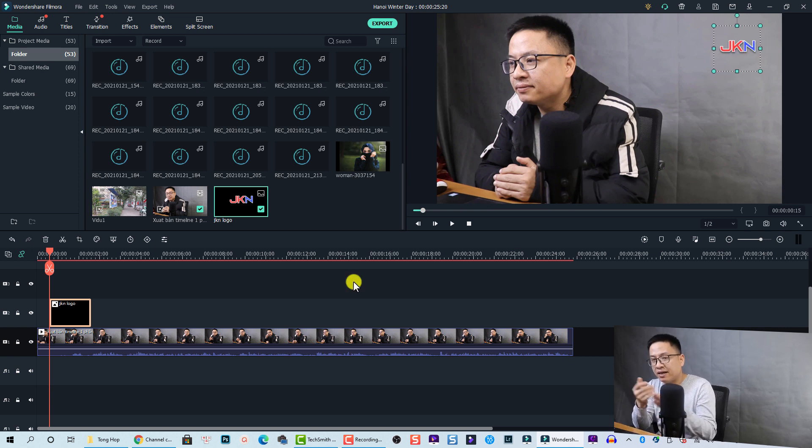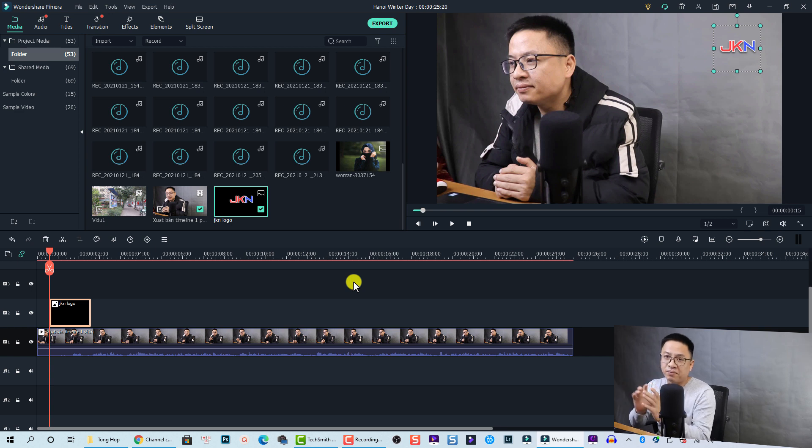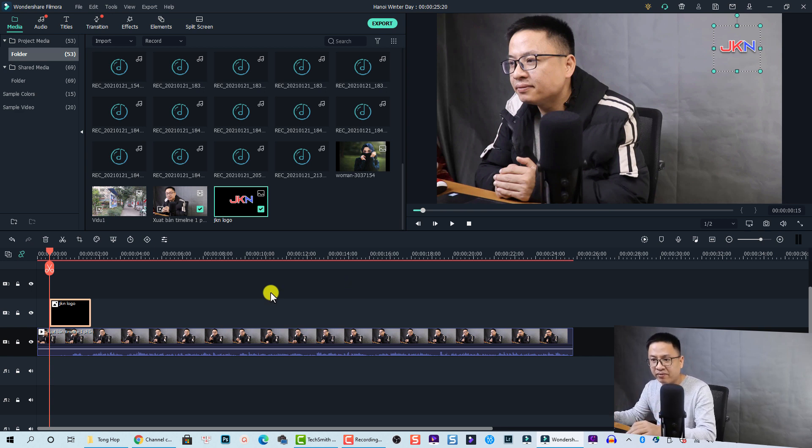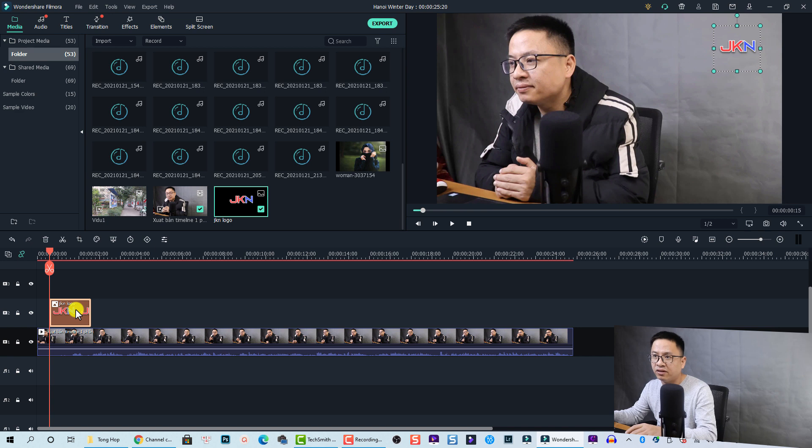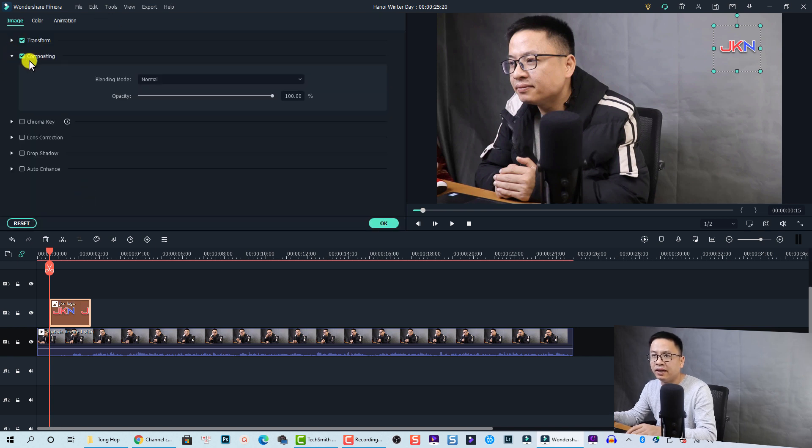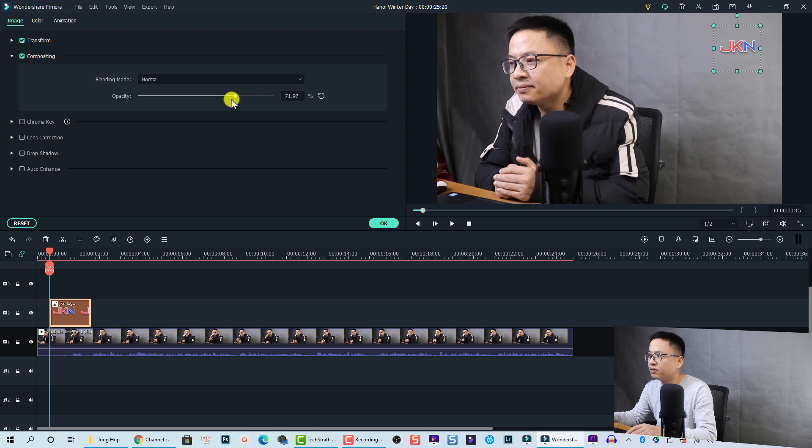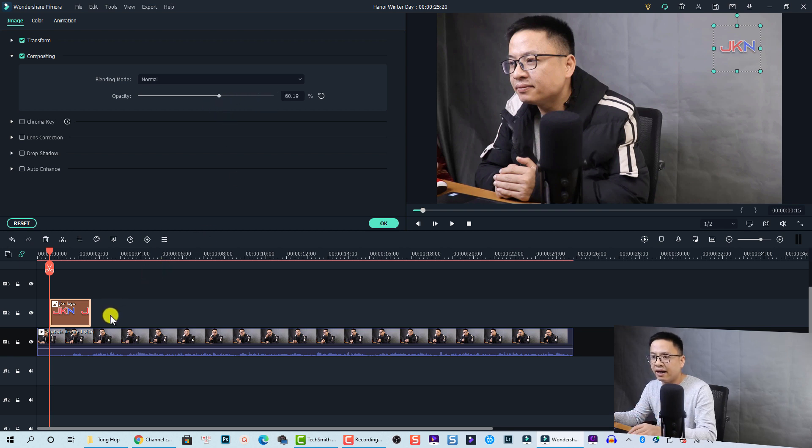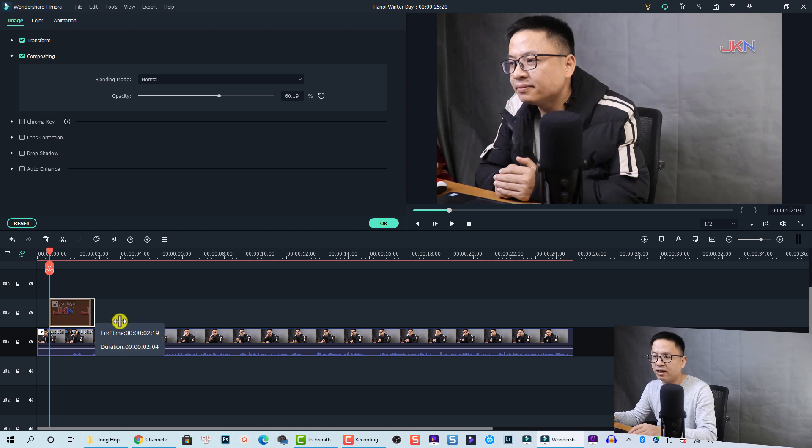Also I will reduce the opacity because I don't want my audience to watch my logo all the time instead of watching my video. To do that, I just double click on the logo and then go to compositing, and now I will reduce the opacity of the logo like this so it just fades away.